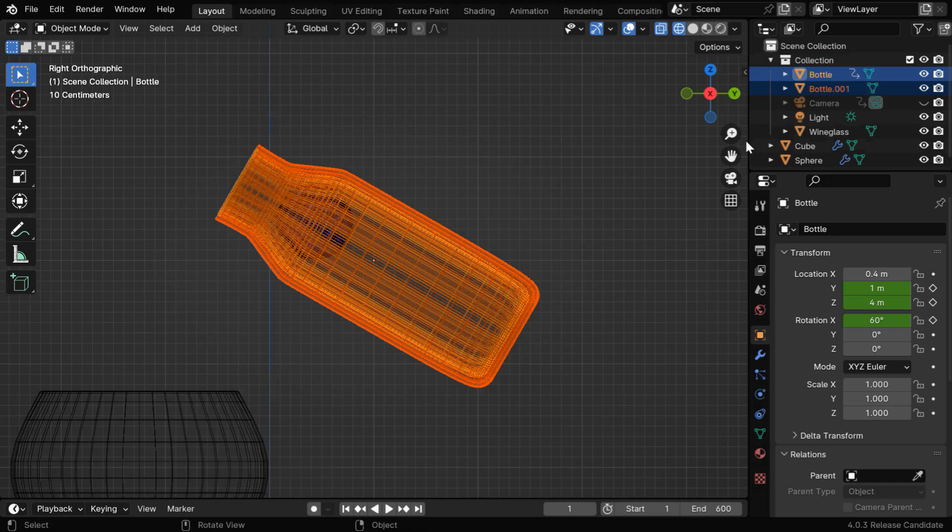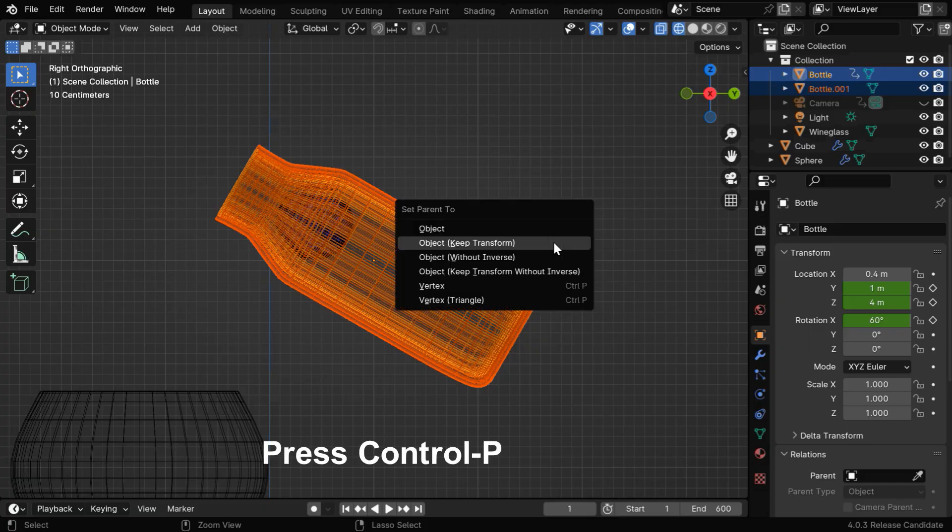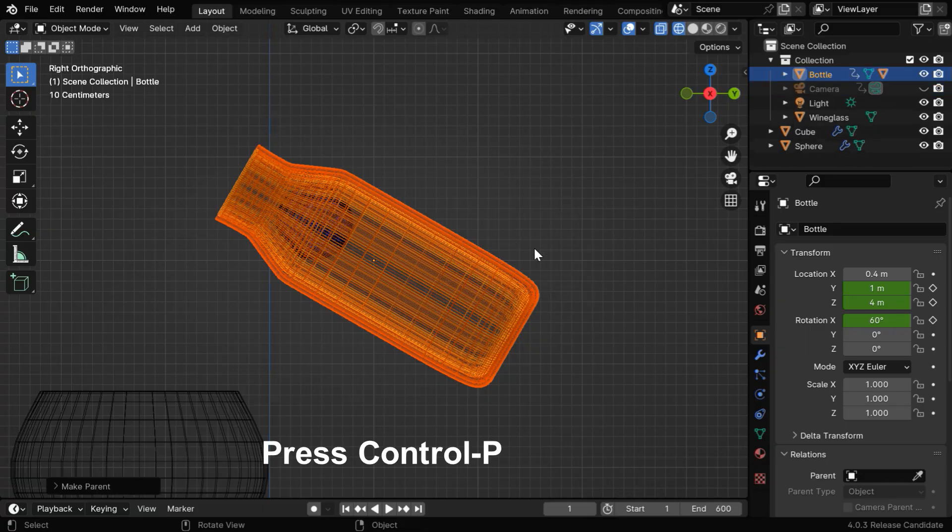So select both of them, and ensure that the original bottle is highlighted in orange since it will be the parent. Now press Ctrl+P to bring this menu, and set the parent with Keep Transform.